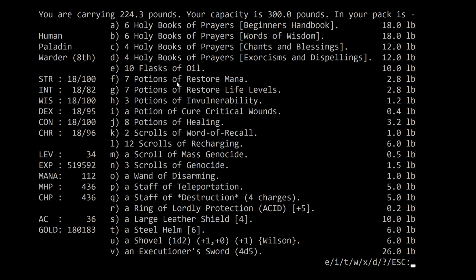Okay, let's see what we got, so I remember. A bunch of books of prayers, flask of oil for the lamp, that's right. Restore mana, restore life levels, invulnerability. One of those, I think we want to get more of those, if I recall. Obviously we want more of those, as I recall.